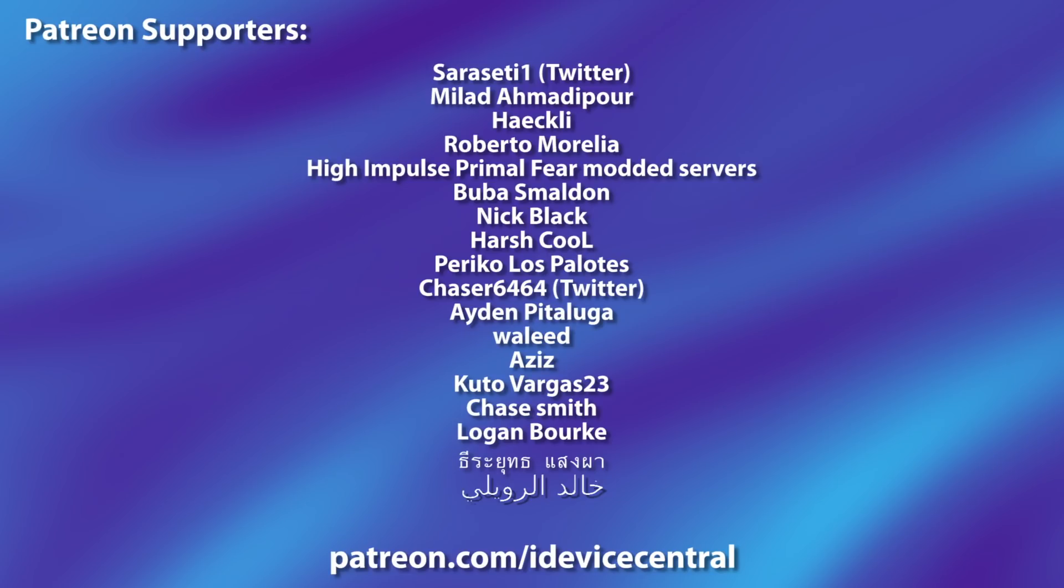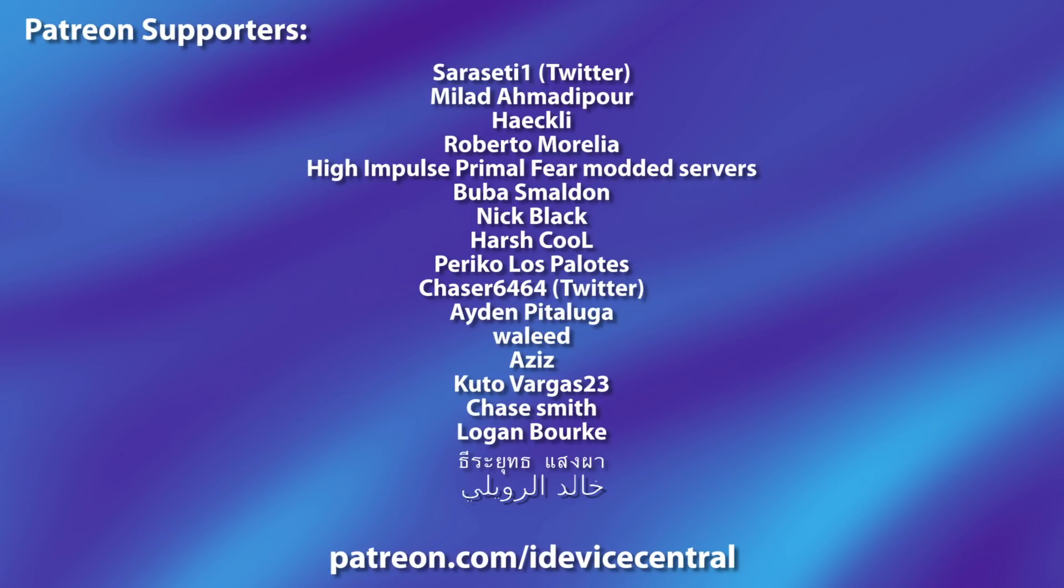Also huge thank you to the people who are supporting this channel on Patreon, they are right now on your screen.